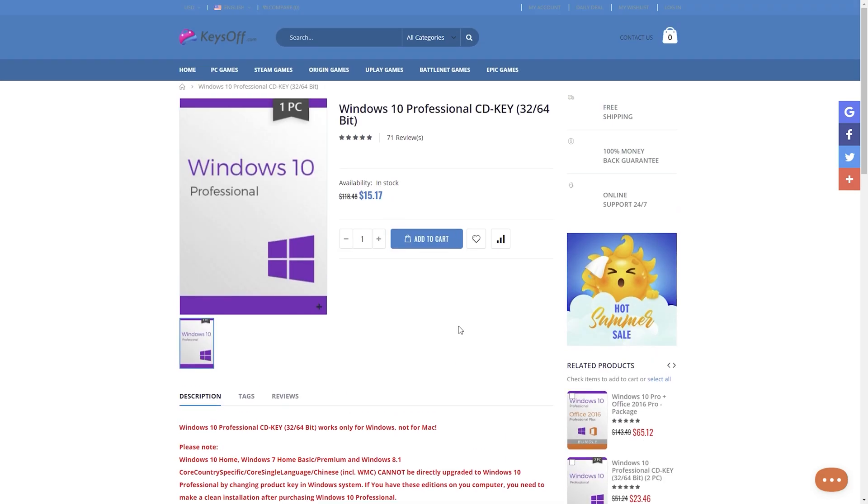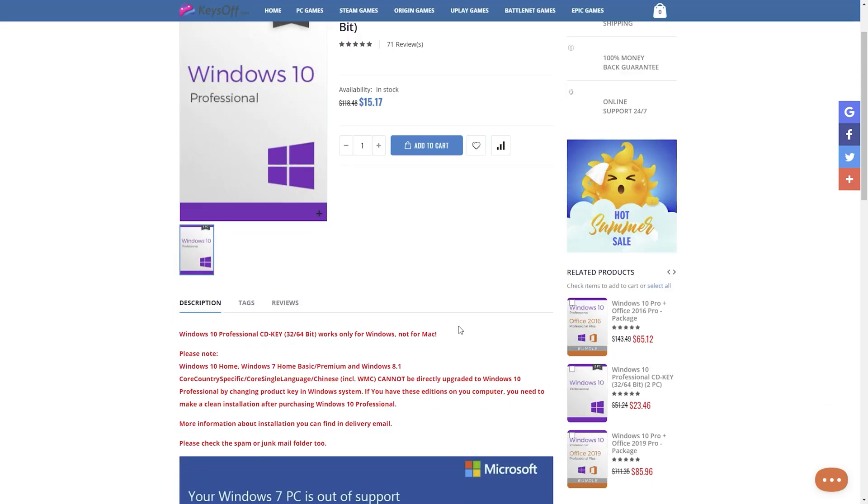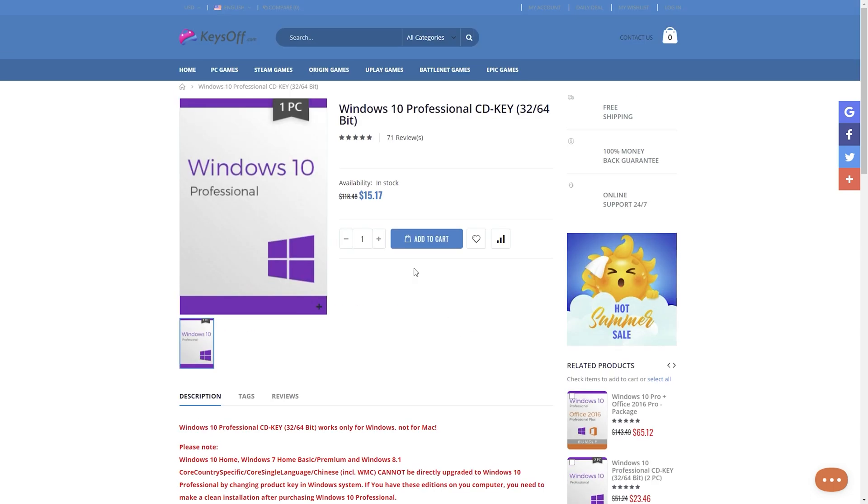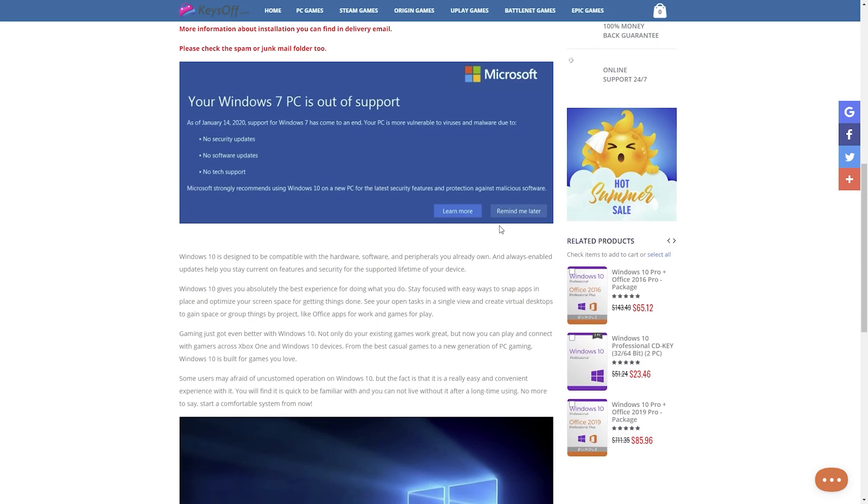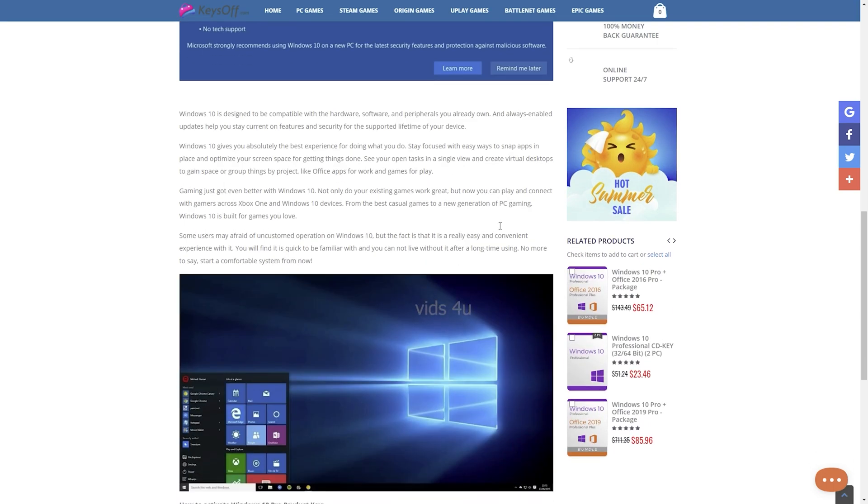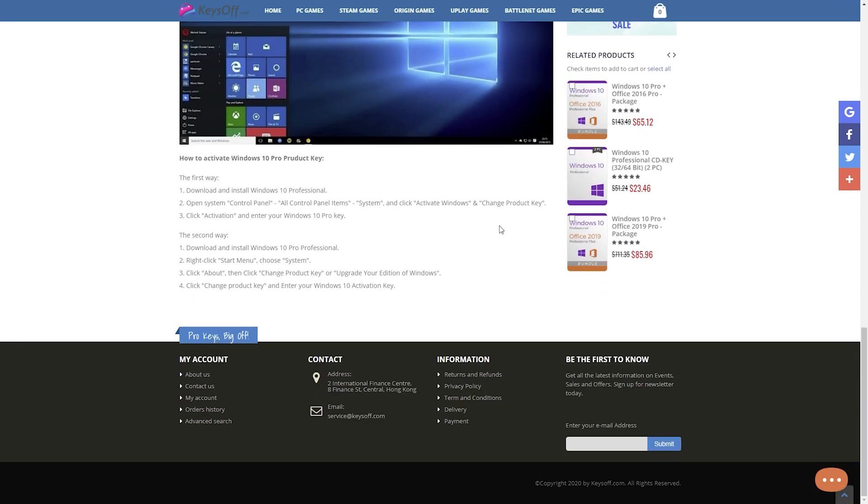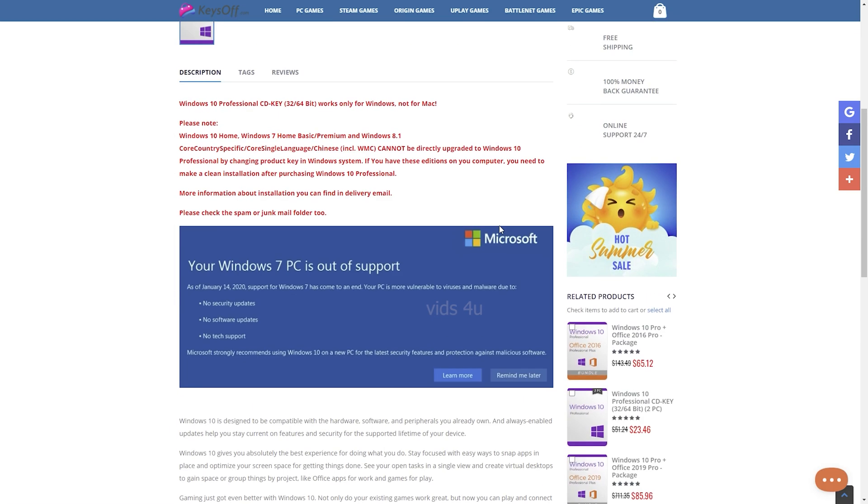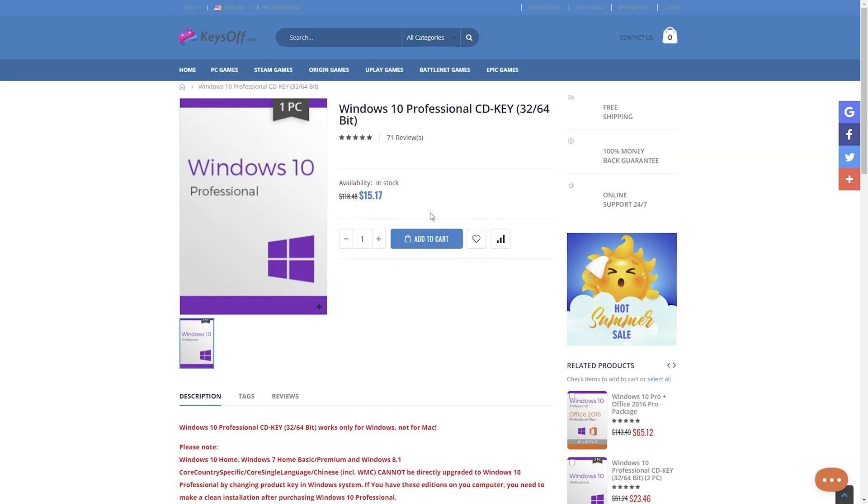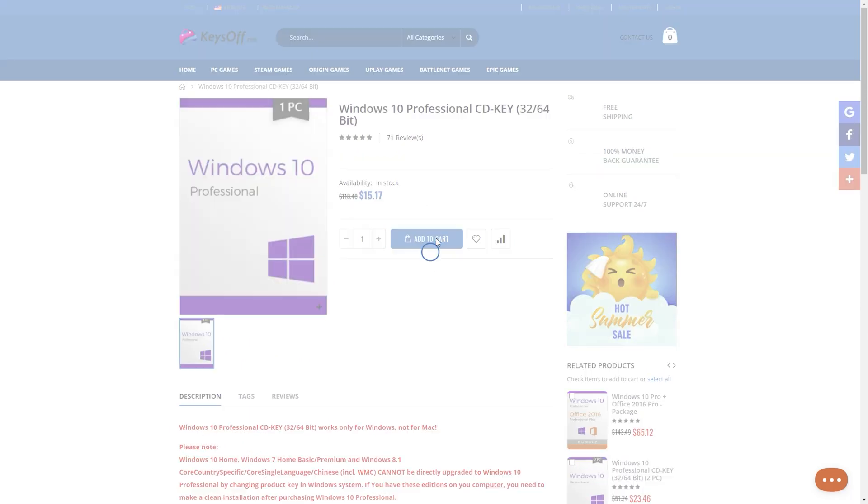It's easy to buy. Here is the simple process of buying Windows 10 Pro license. Search for your desired product on the website. For example, I choose Windows 10 Pro here and buy.